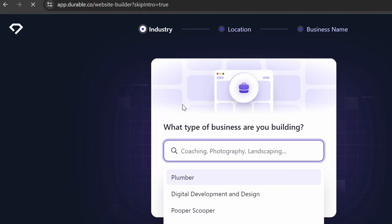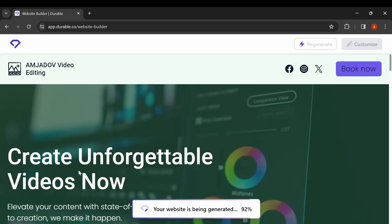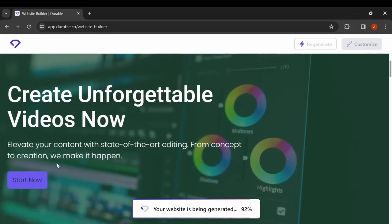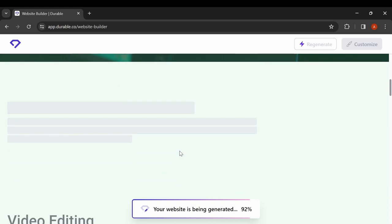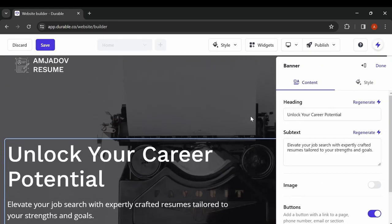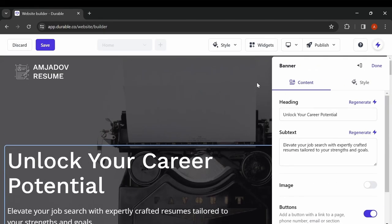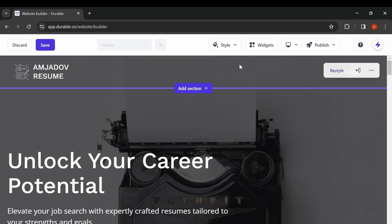If you are not satisfied with a site, you can simply click regenerate and see a different design. You can customize the design, social media icons, and other widgets.